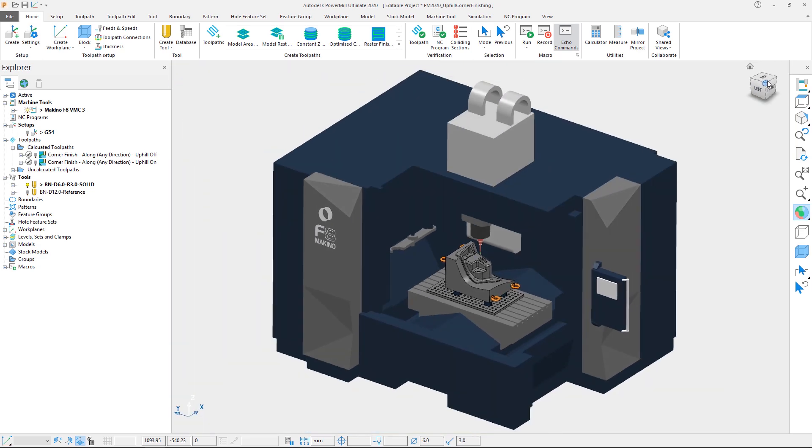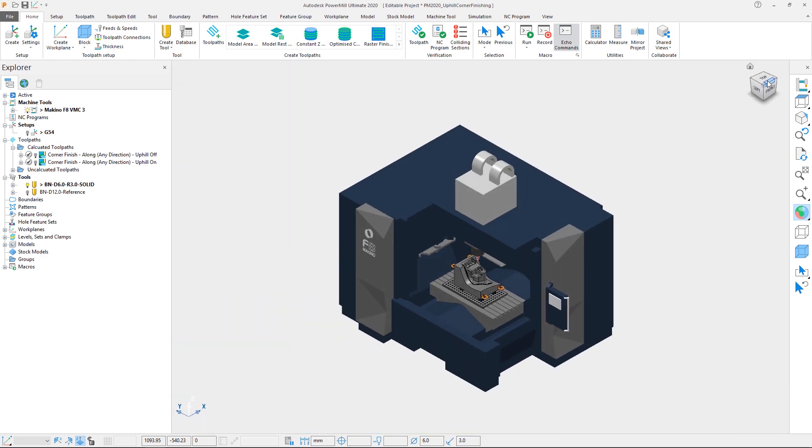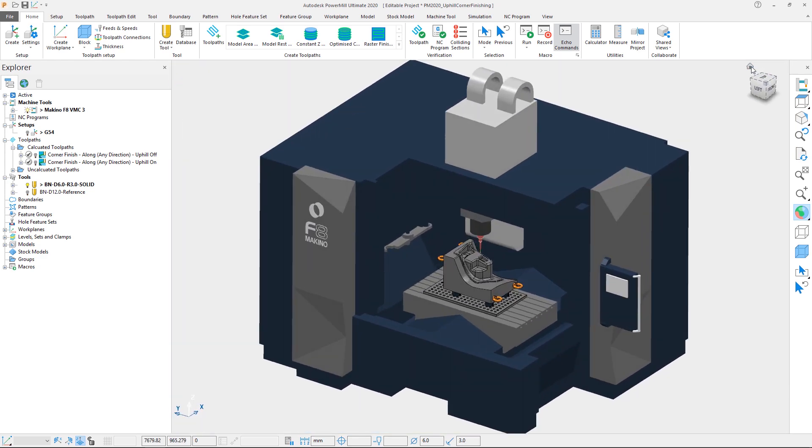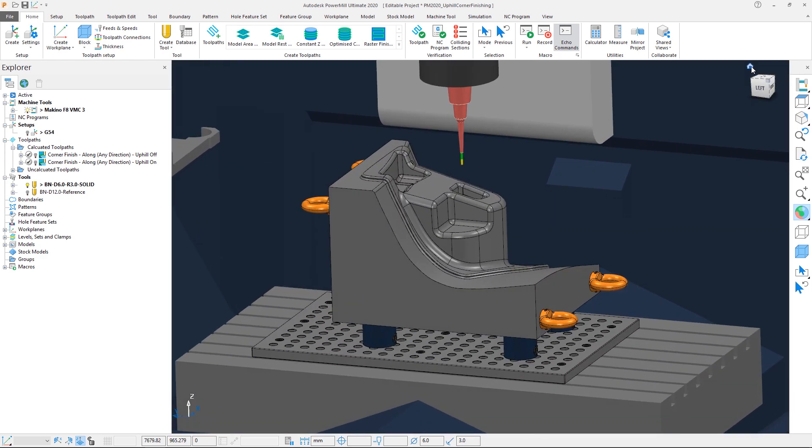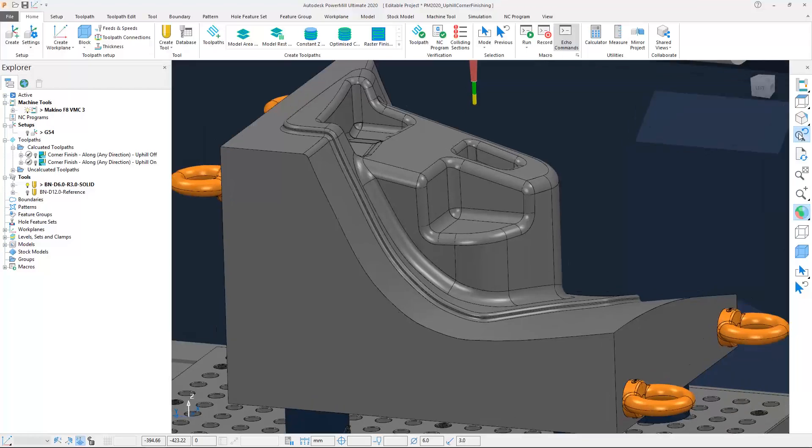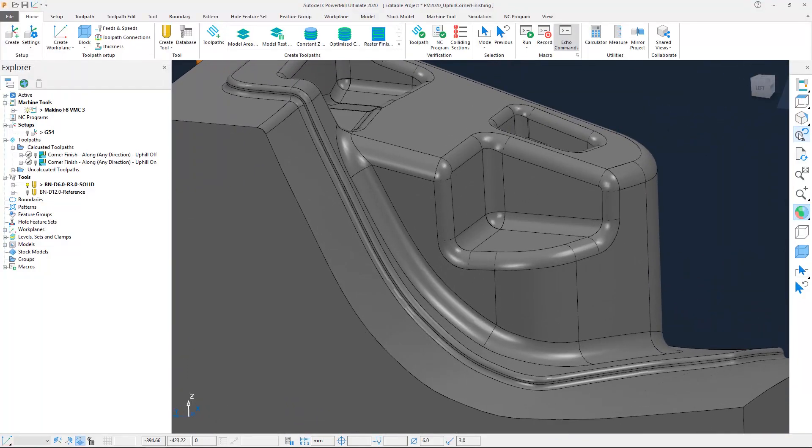In this example, we have a large part on a three axis machine, and we are looking to apply a corner finishing operation with a 6mm ballnose tool in the areas where the reference 12mm tool could not reach.